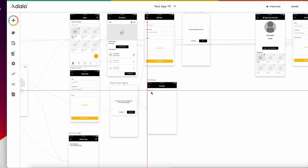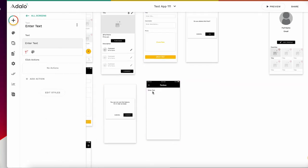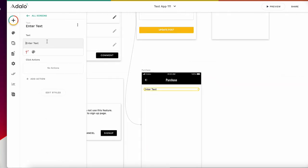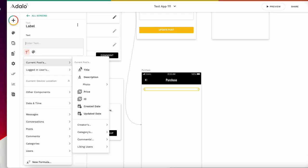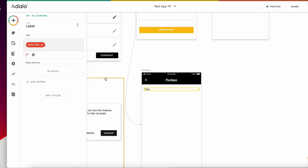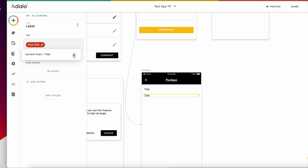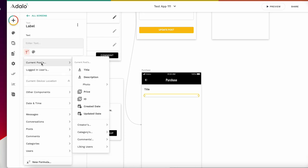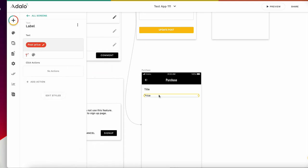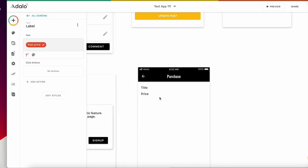And here, title, current post title, and current post price. It's very simple. You can change, customize the design as you like.